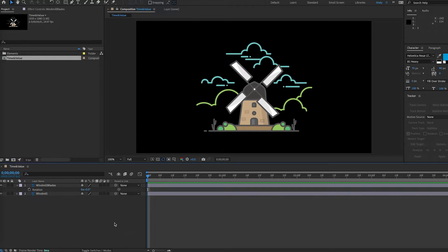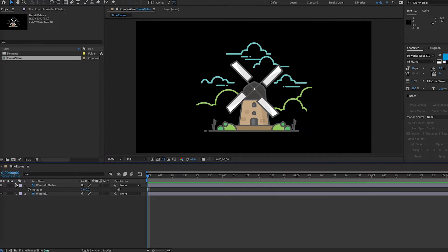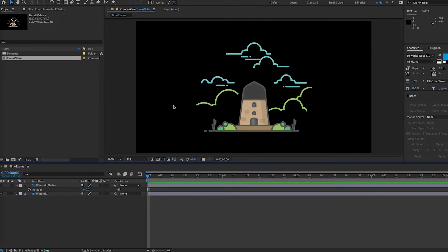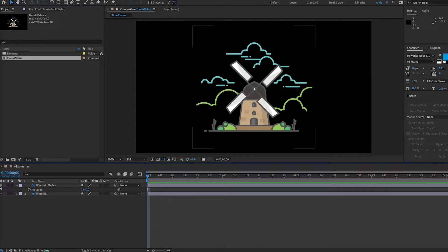First we're going to look at the time expression. Here is a windmill graphic from Envato Elements. I've separated the blades from the rest of the windmill in Photoshop, filled in behind the blades, so we have two separate layers.